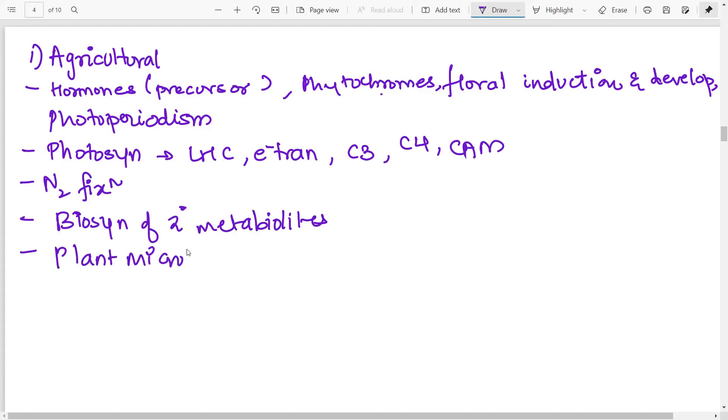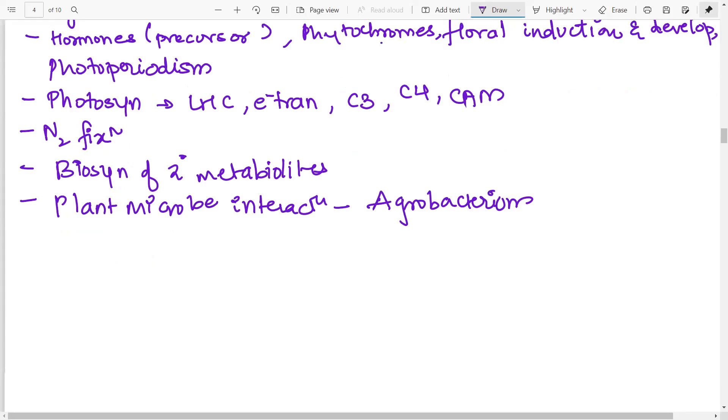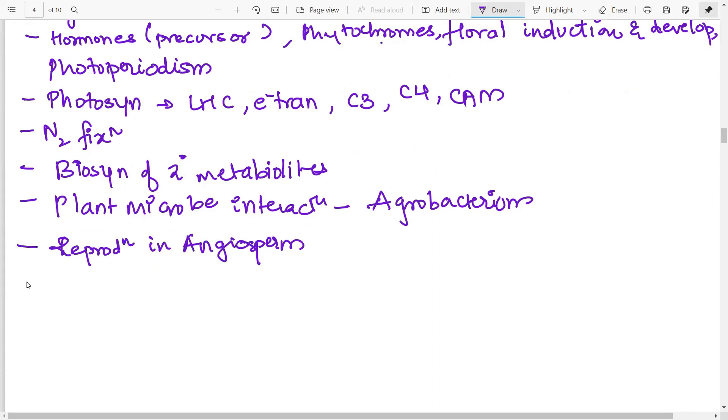Then plant microbe interaction, agrobacterium. So everything about agrobacterium, the different vir genes, the different vectors used and what is the synthesis, what is the infection pattern of agrobacterium. Then a topic that I have frequently seen questions is reproduction in angiosperms. So this is about the basic plant technology, agriculture technology.